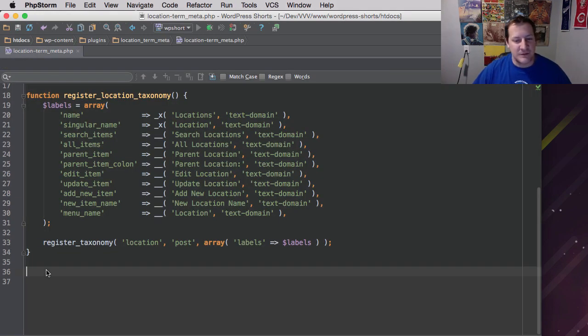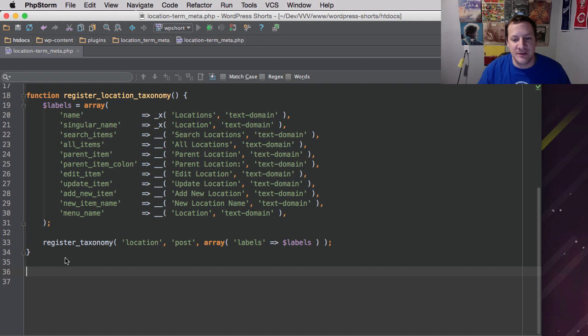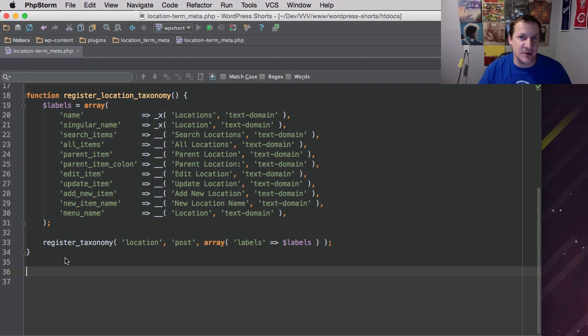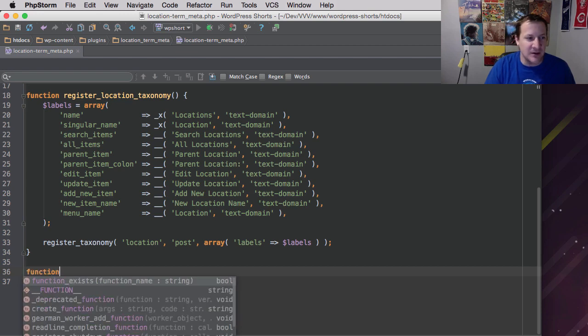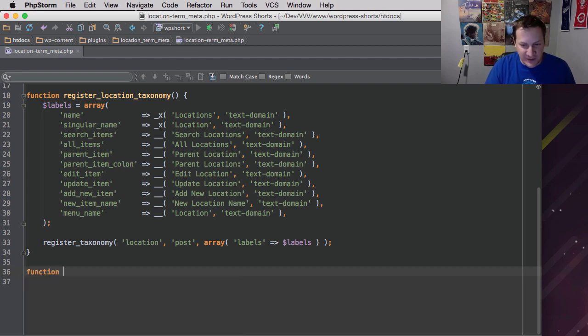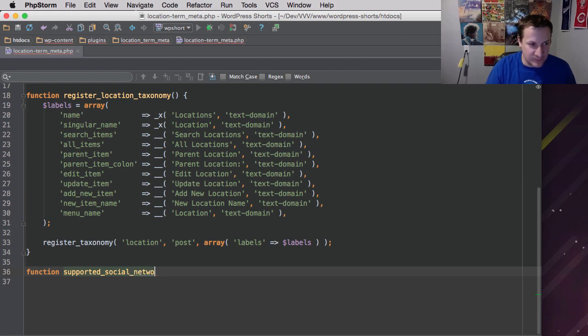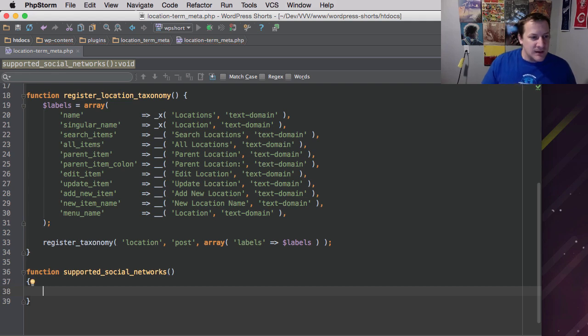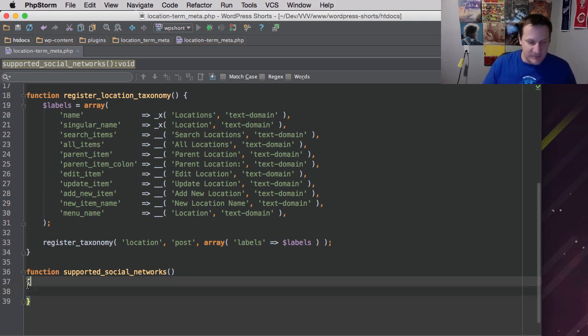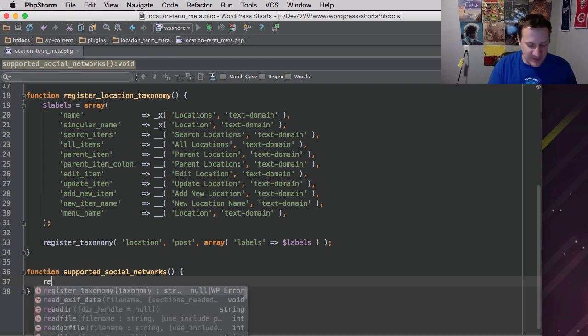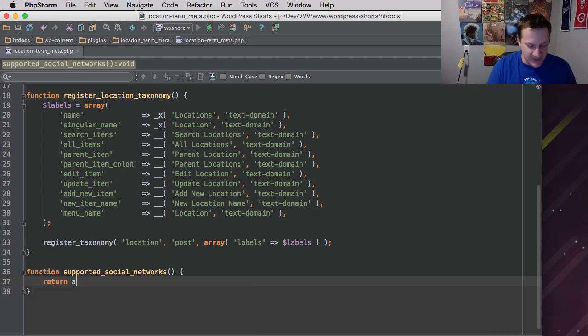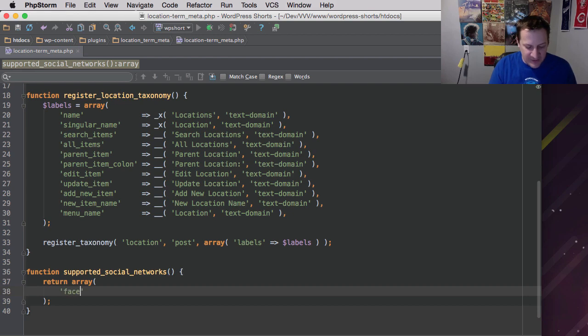All right. So the first thing we're going to do is create a function, and all this function is going to do is simply return us an array of all the supported social networks that our plugin is going to support. You'll see later why this makes sense and will save us a lot of time in the long run. So I'm going to create this, and it's just going to be called supported_social_networks. And then it's going to return an array.